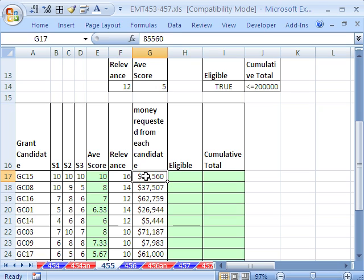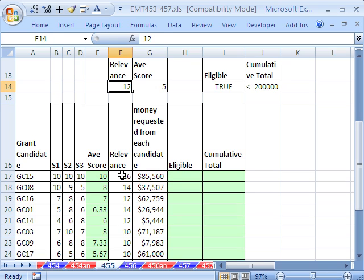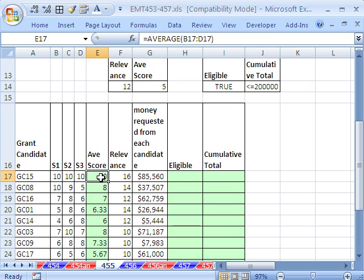Our goal is we only want to consider candidates that have a relevance score greater than 12. The average score has to be greater than 5. Both of those things have to be true.